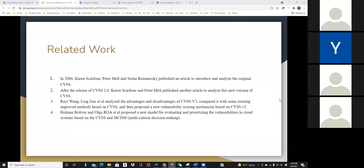In addition, Louis Wang, Ingo et al. analyzed the advantages and disadvantages of CVSS2 compared with some existing improved methods based on CVSS2, and then proposed a new vulnerability scoring mechanism based on CVSS2. There are also some studies on the application of CVSS in cloud systems. Holman's team proposed a new model for evaluating and prioritizing vulnerabilities in cloud systems based on CVSS and MCDM.